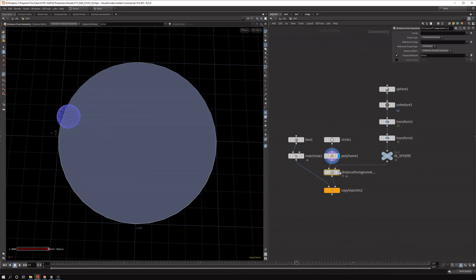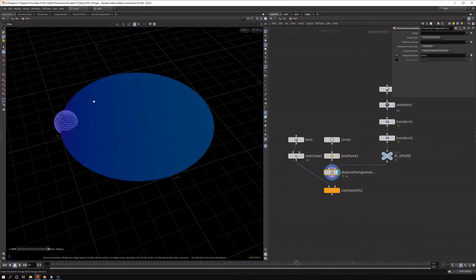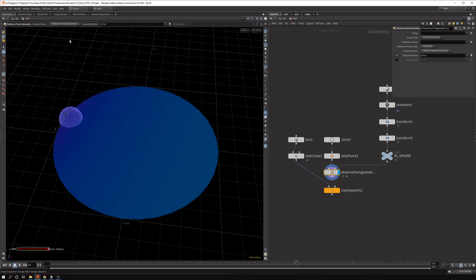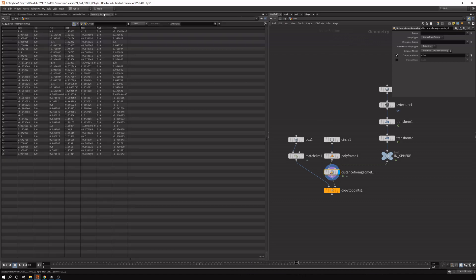And this is the reference geometry. And now we can say that there is a distance output. It's hard to see like this. But as you can see in the geometry spreadsheet, we're getting these values.